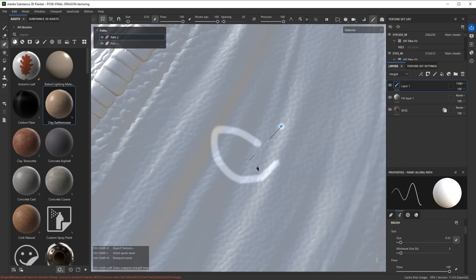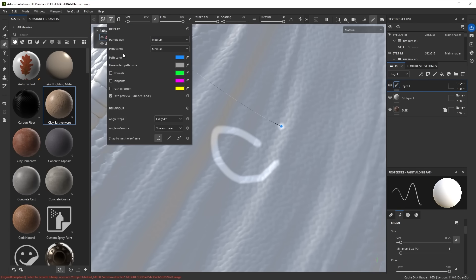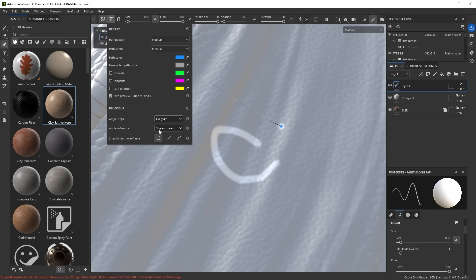If you hold Ctrl-Shift you should see that your path lines are snapping to increments of 45 degrees. This can be modified as well. If you open up the settings, you'll see here there's an angle step setting. You can set it to every 1, 5, 15, 30, 45, and 90 degrees.